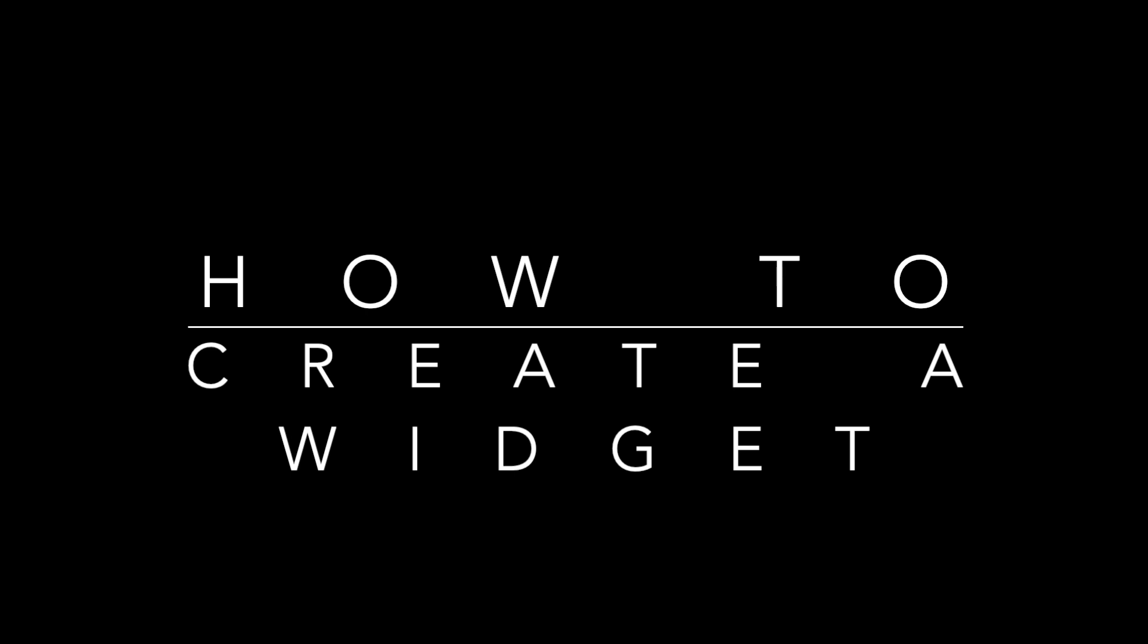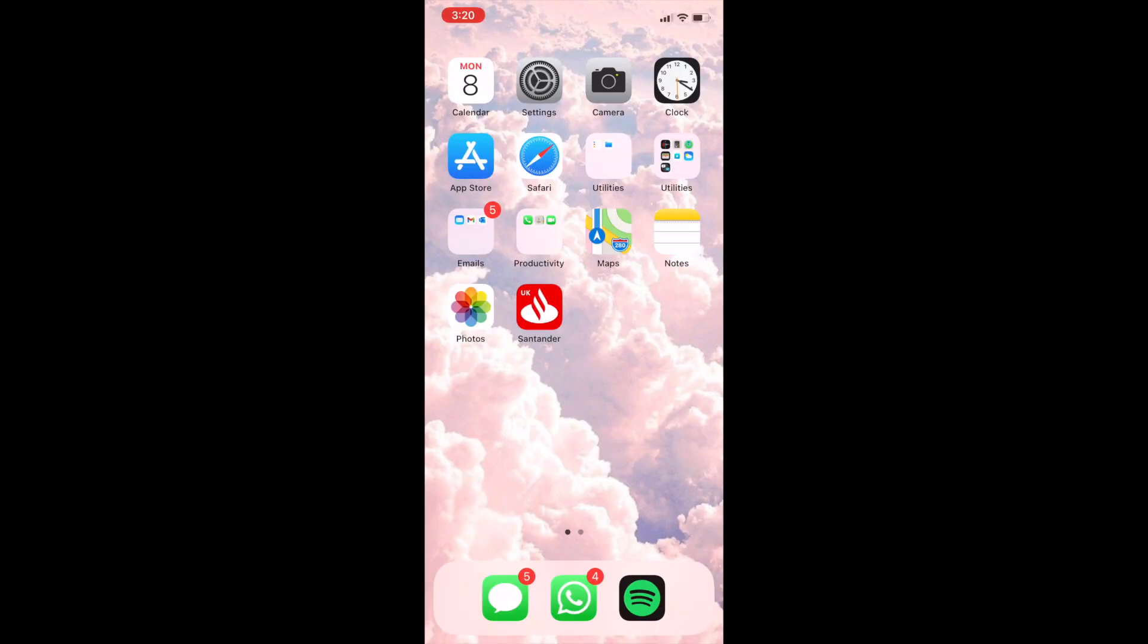Hi everyone, I'm Jemima from Active Digital and I'm going to show you how you can use a widget on the iOS 14 update on the iPhone.